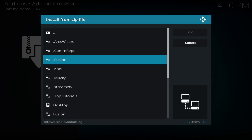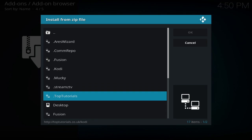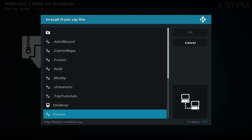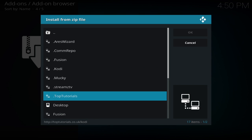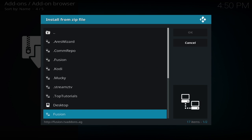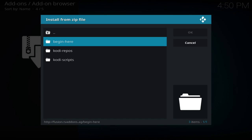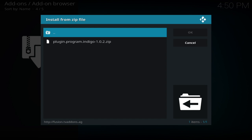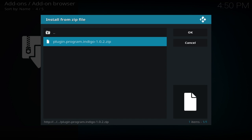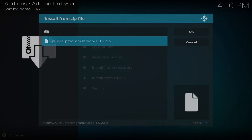We have fusion on here. I already put it on, but I showed you how to do it. So we go to fusion, begin here, and you have your plugin program Indigo.